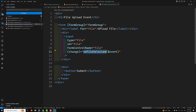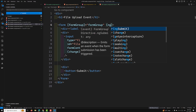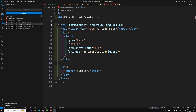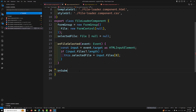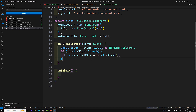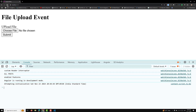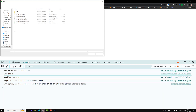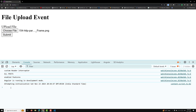In the HTML, I add '(ngSubmit)="onSubmit()"' to the form. In the TypeScript I write the 'onSubmit' method where we'll make the HTTP call and handle progress events. When a PNG file is selected and submit is clicked, we need to send it to the server and show an upload progress bar for large files. I'll explain the full HTTP progress implementation in the next video.